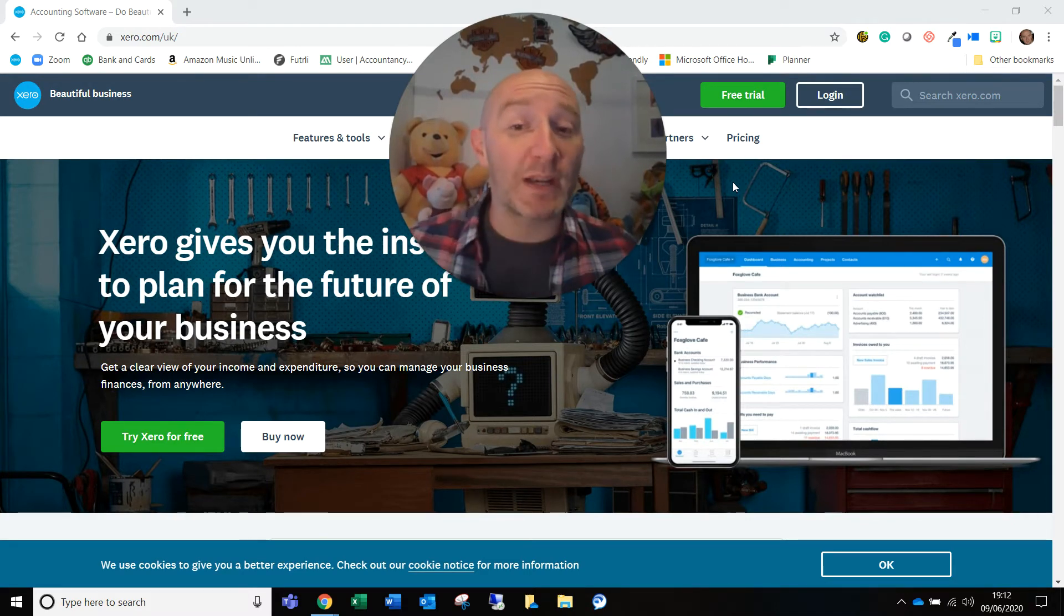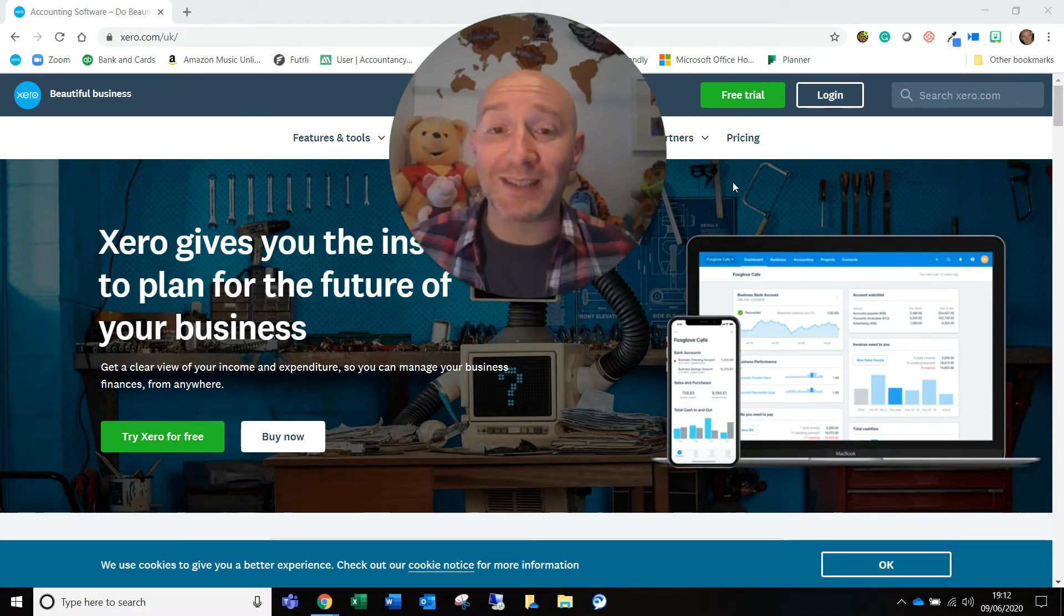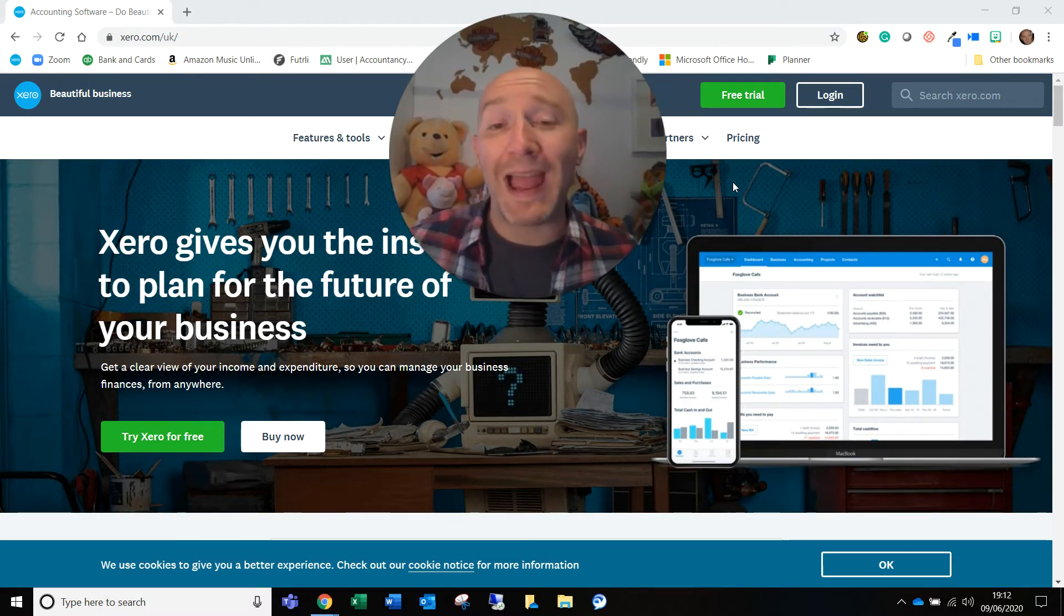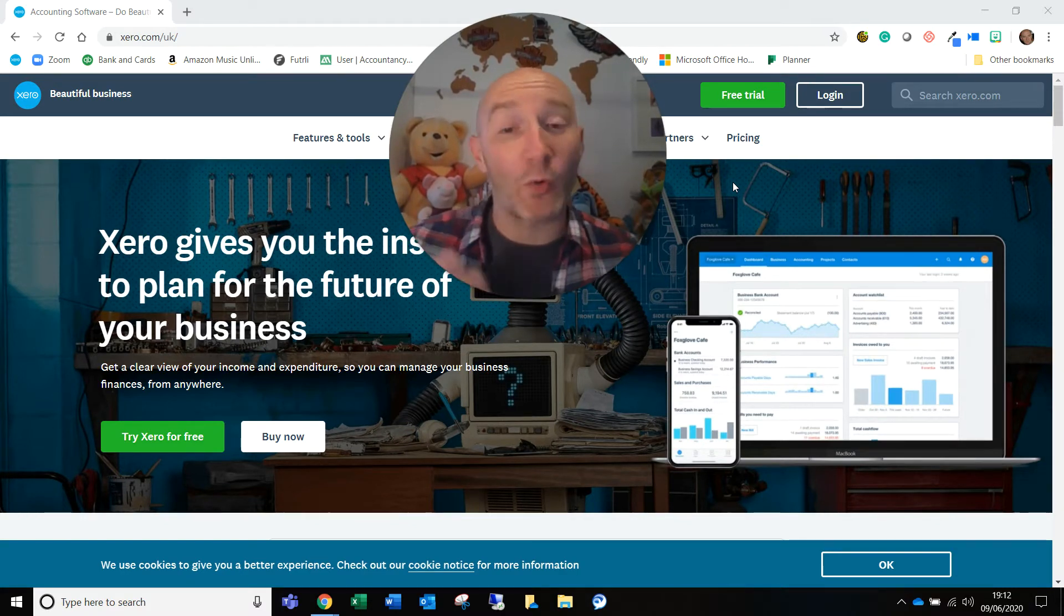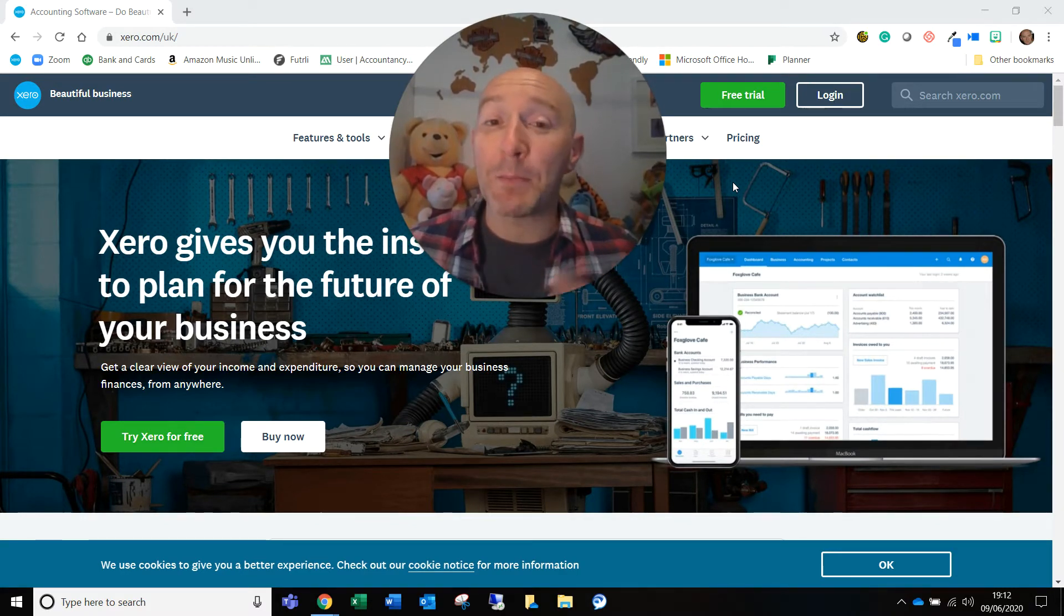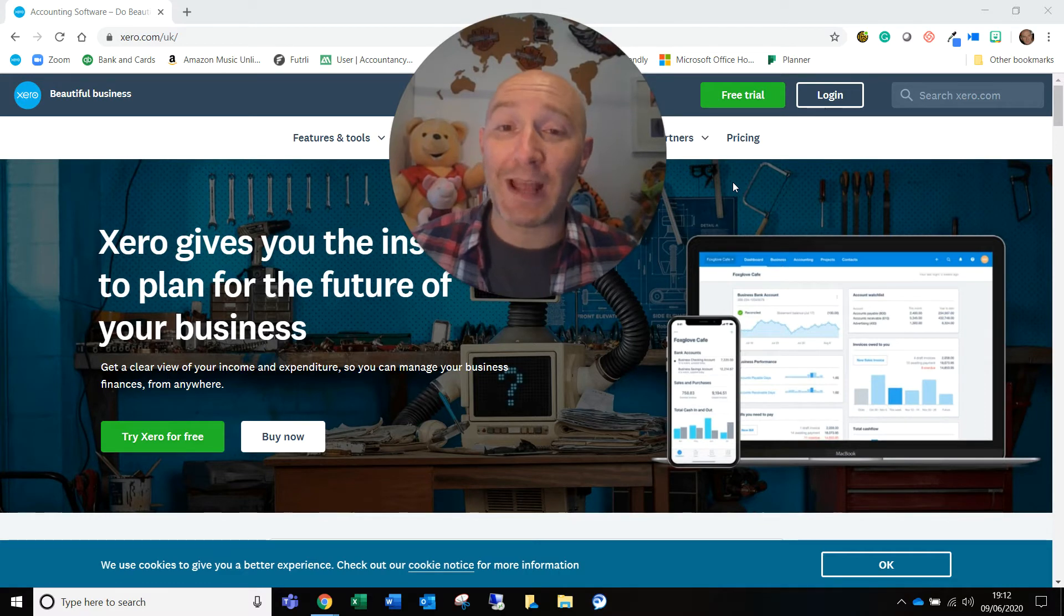Equally, you might be running it for reports. You might be going in and looking at data. You might actually be getting information ready for an auditor or an accountant to review when they're preparing year end accounts or management accounts.